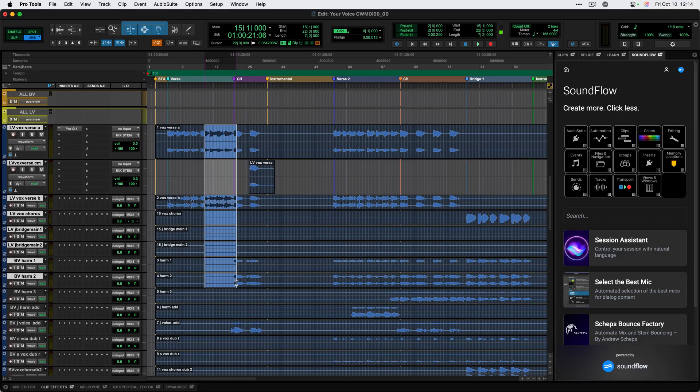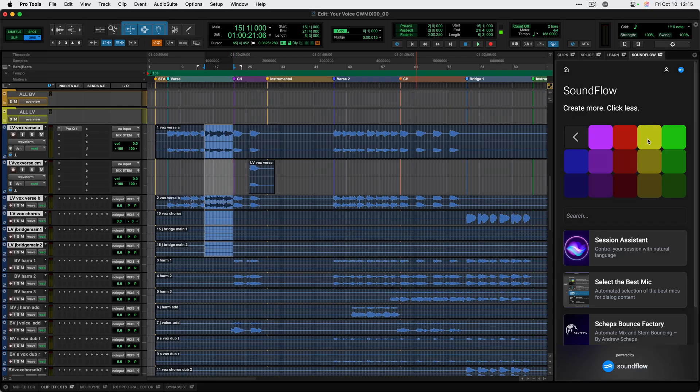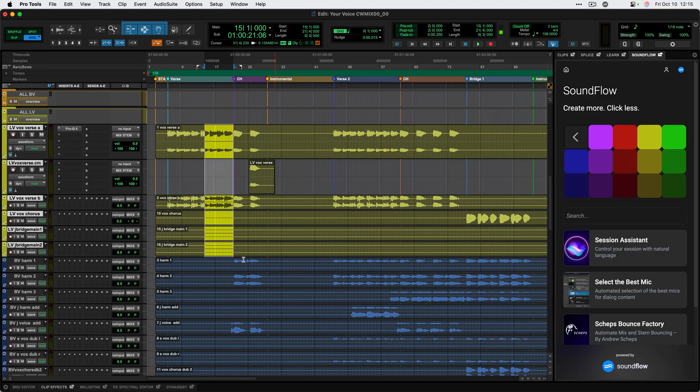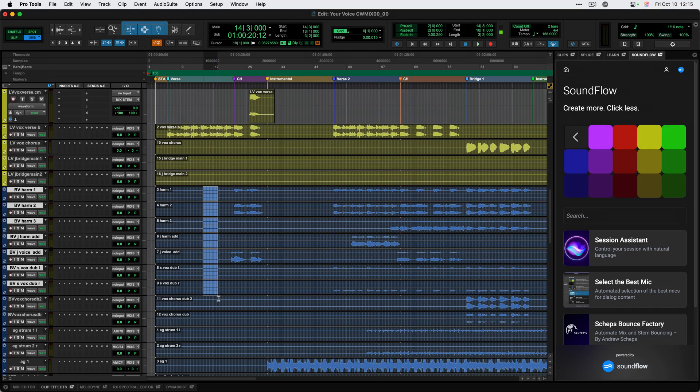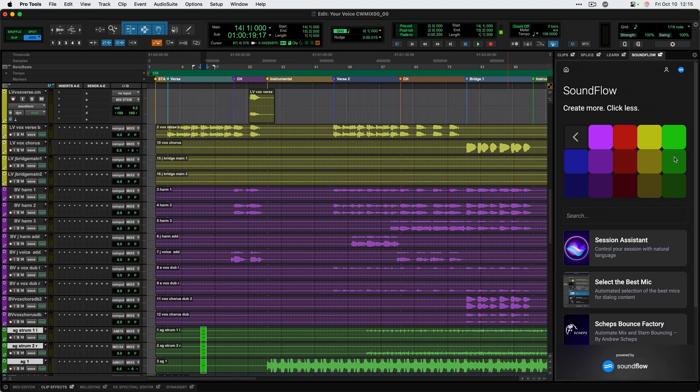I can go ahead and select some tracks here, can color them with these track colors. I'll do the background, this purple, and these acoustics, this green.